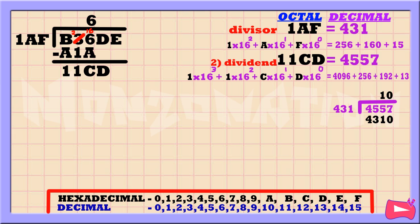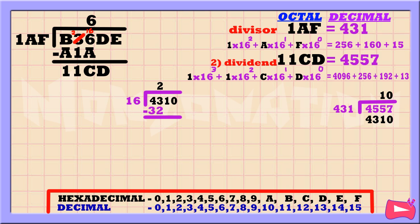Then 10 times 431 is 4310. Because 4310 is in decimal form, let's convert it into hexadecimal by dividing it by 16. 43 divided by 16 is 2. Then 2 times 16 is 32. Subtract. 43 minus 32 is 11. Bring down 1. 111 divided by 16 is 6. Then 6 times 16 is 96. Subtract. 111 minus 96 is 15. Bring down 0.